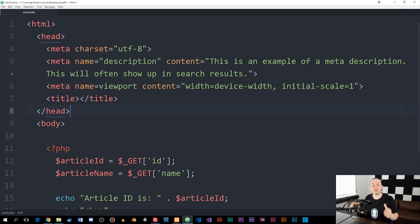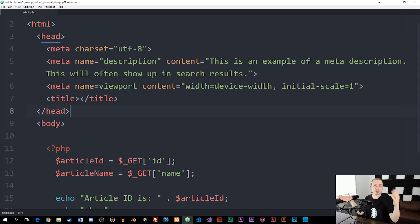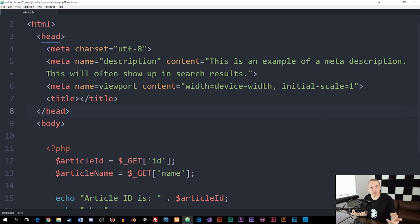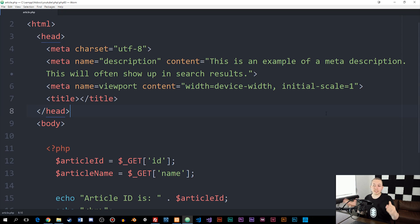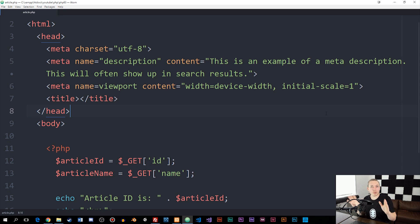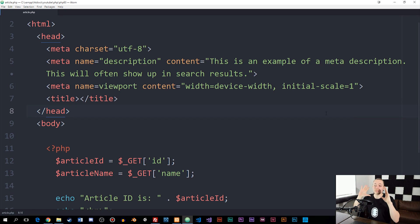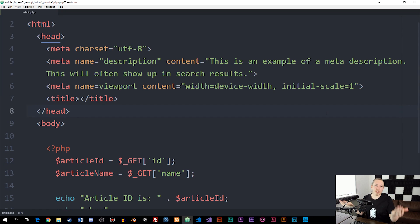I do have a separate episode in my HTML course showing how we can change the URL using something called an .htaccess file. We're going to do something very similar in this episode, so don't worry if you haven't seen that episode - we're going to take everything from scratch, pretty much from start to finish.